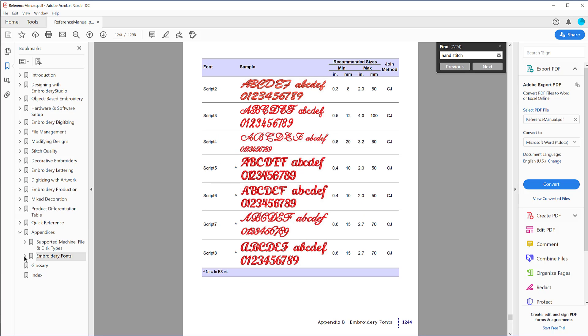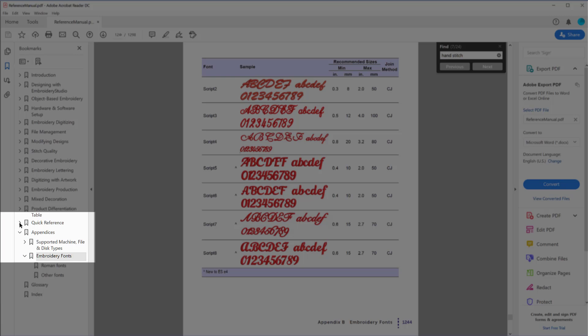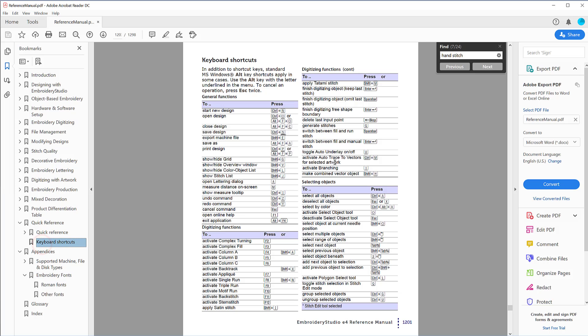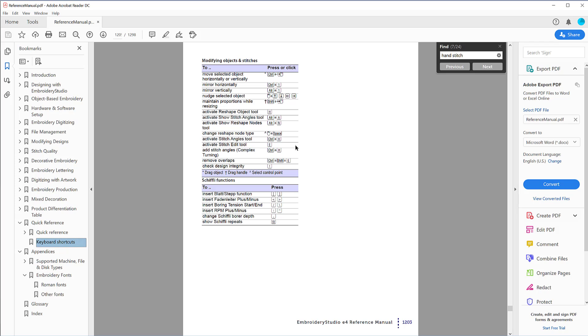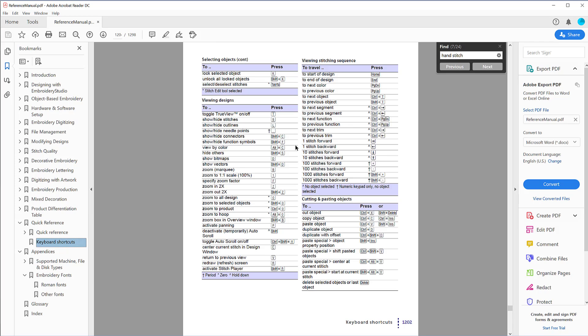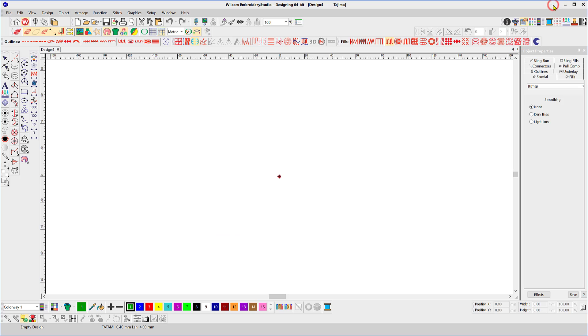The other area that I would like to show you is the shortcuts. That's under quick reference keyboard shortcuts. There are three pages of these. I suggest you print these three pages out and learn a couple of shortcuts each day. They're not difficult. Most or many of them are the same as your window shortcuts, Ctrl C, V, Ctrl N, etc. But some are peculiar to Wilcom. B for marquee, zoom, etc. Okay so that's the manual.